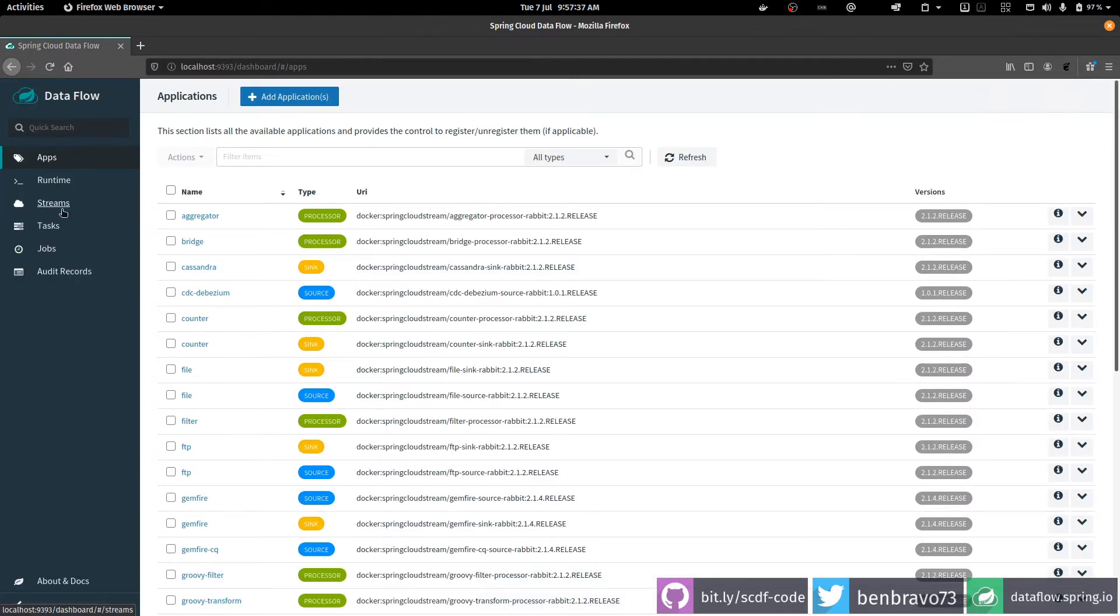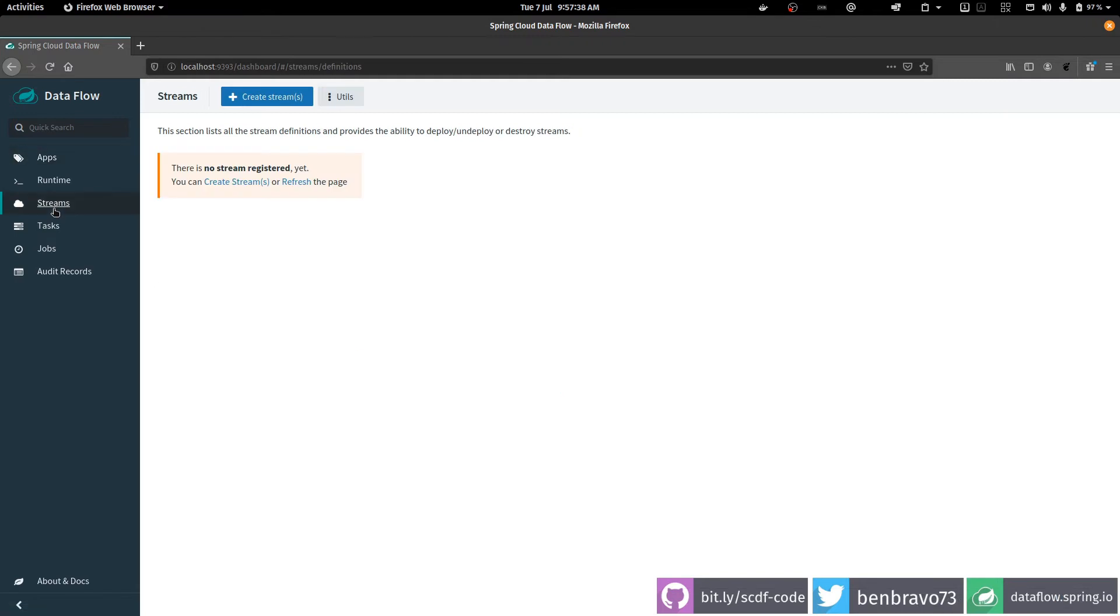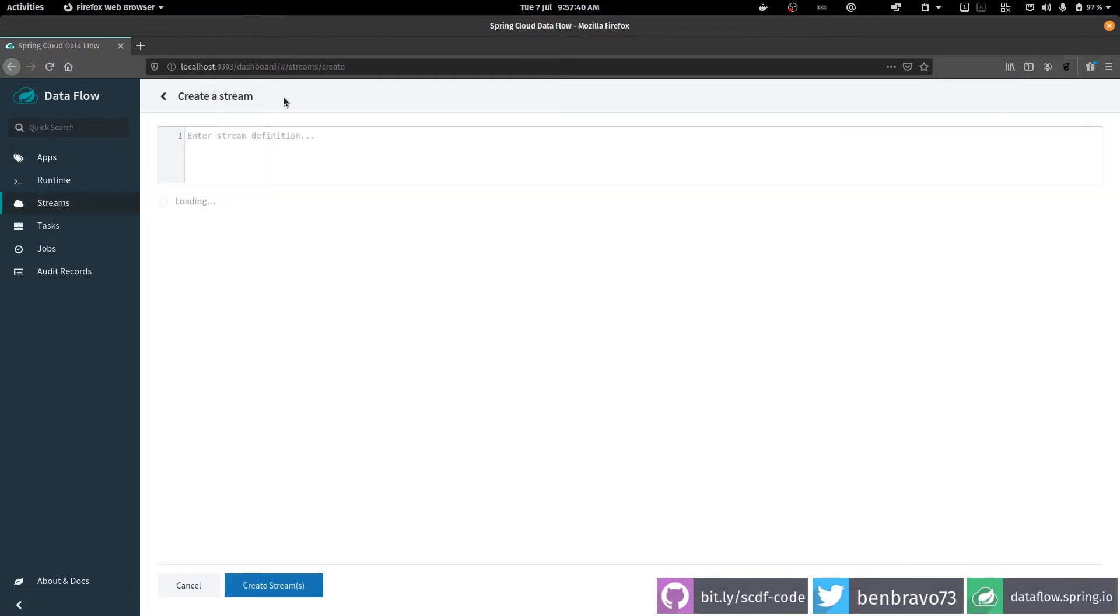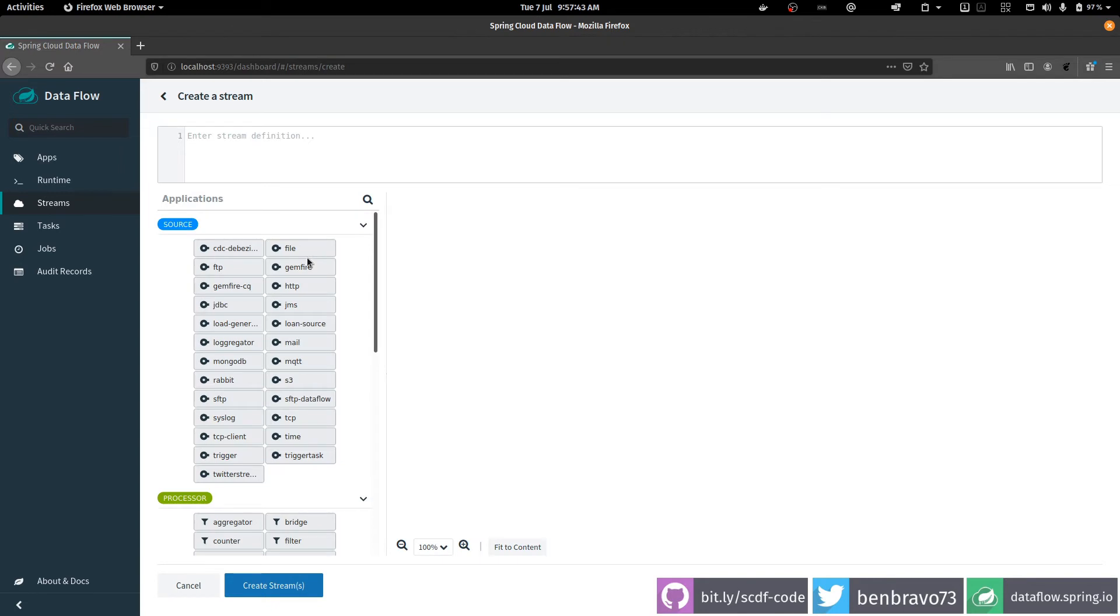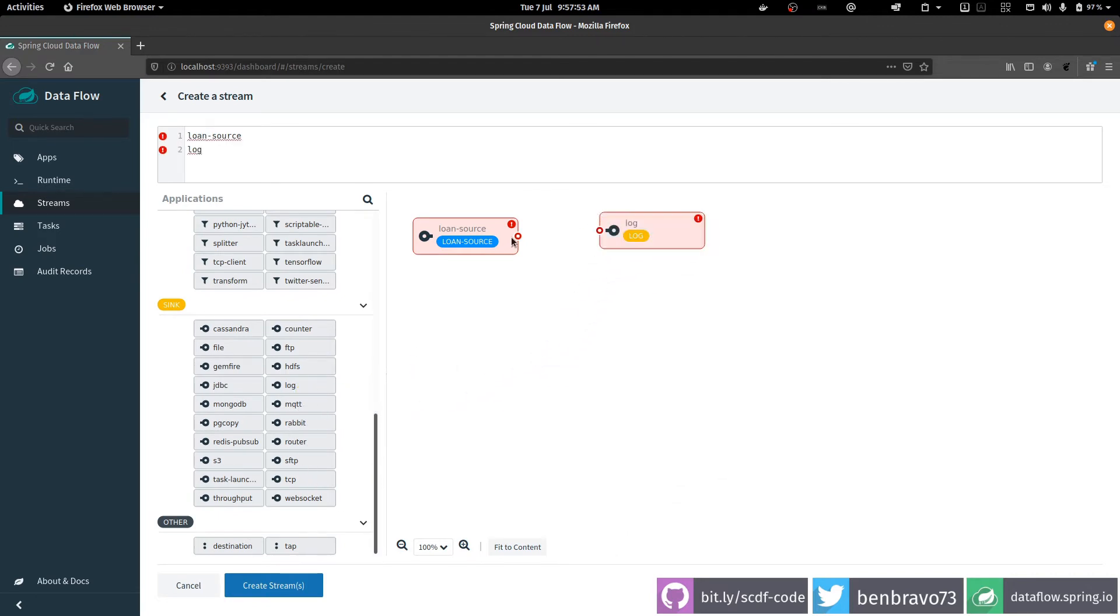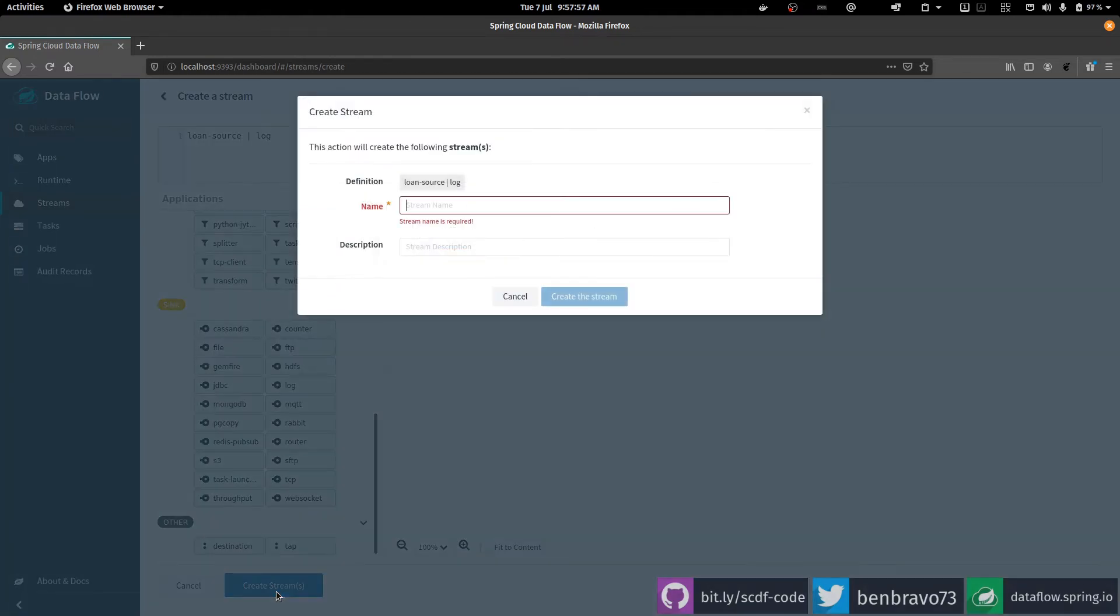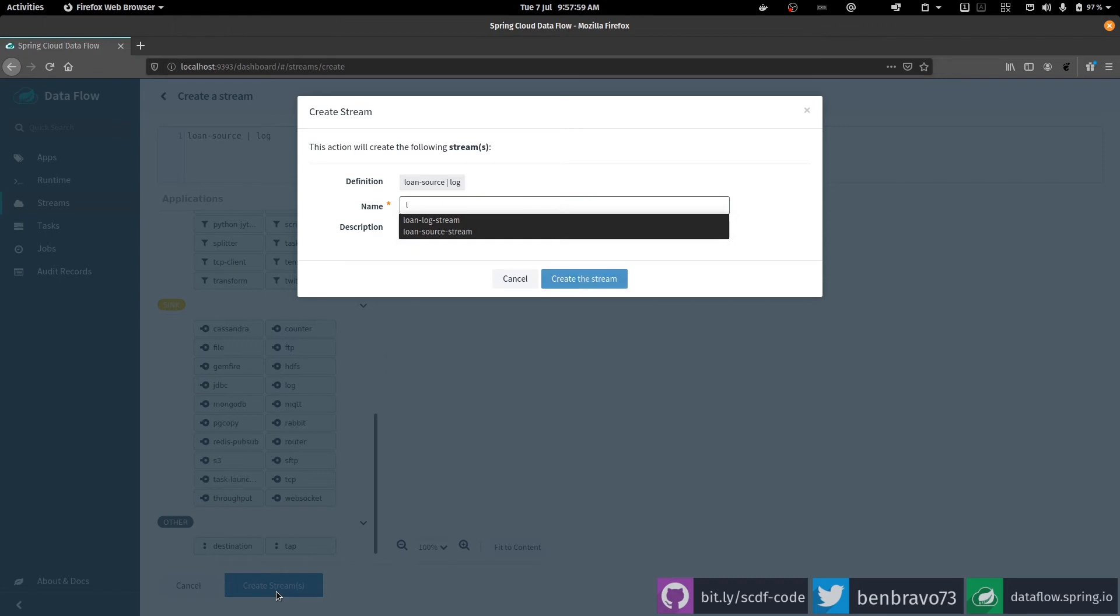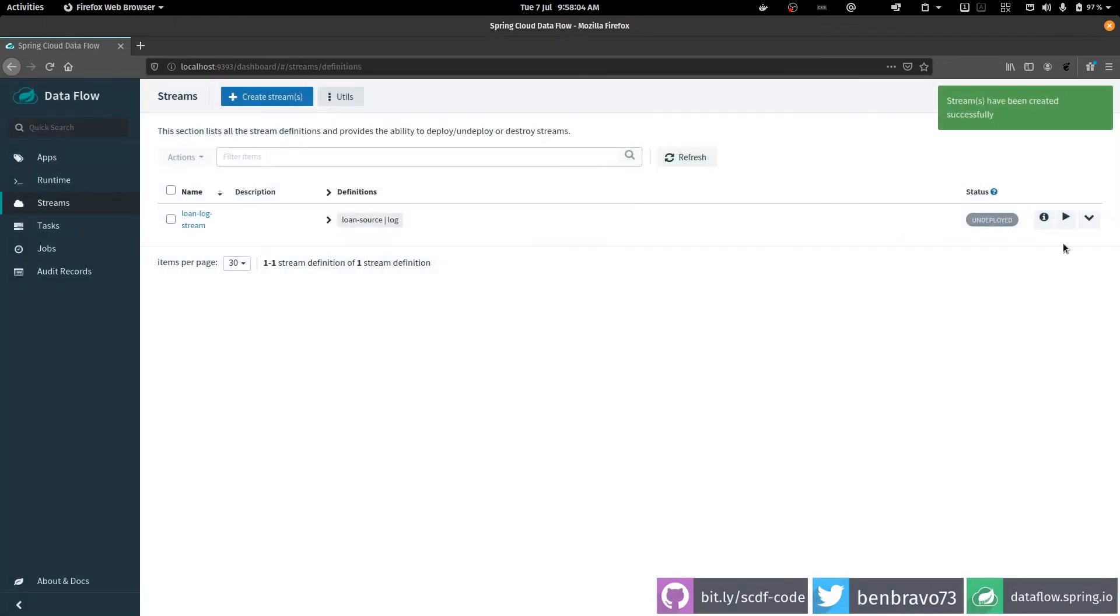So now I can build a stream with that. So I create a stream. Here is my loan source in the sources list, and for every loan that's generated I'm going to send it to a log sync. I connect those two things together, create the stream. I'll just call it the loan log stream. That's done, and now I deploy it.